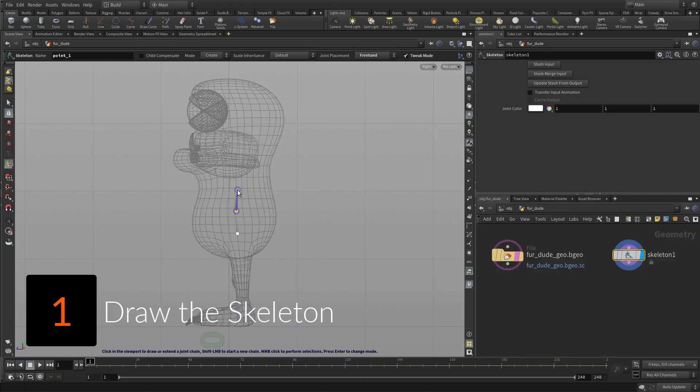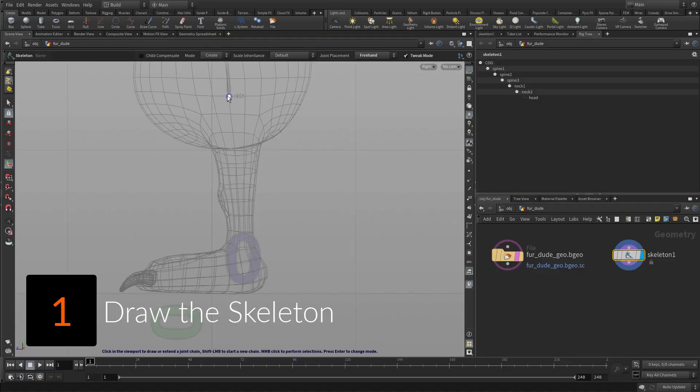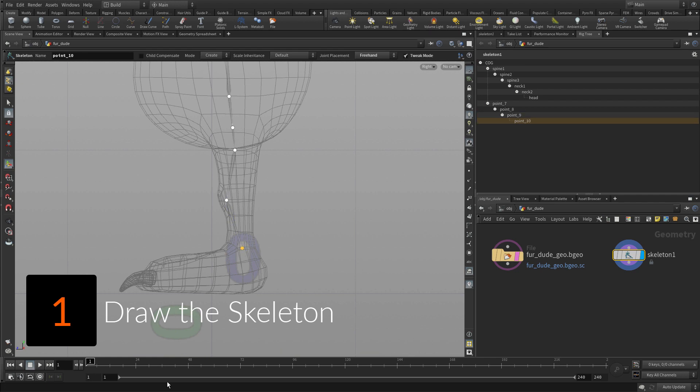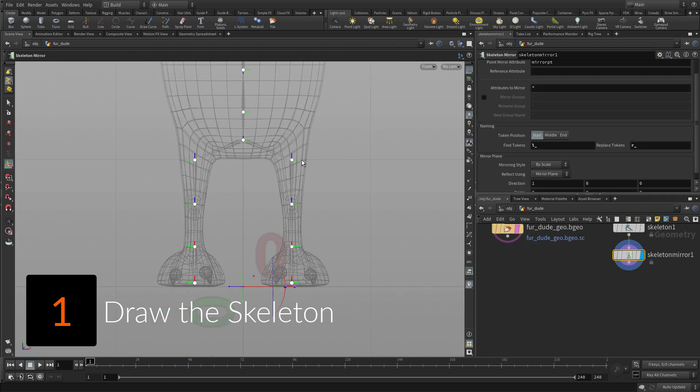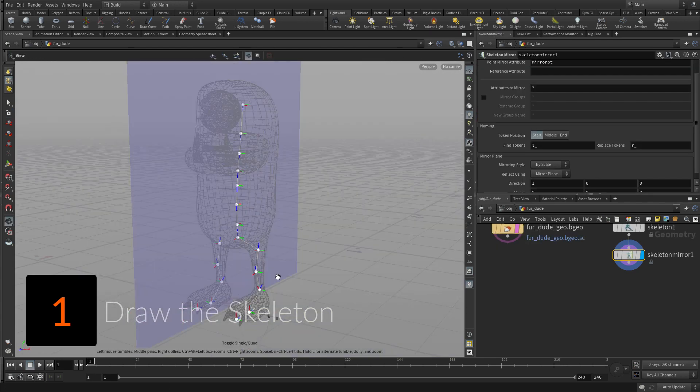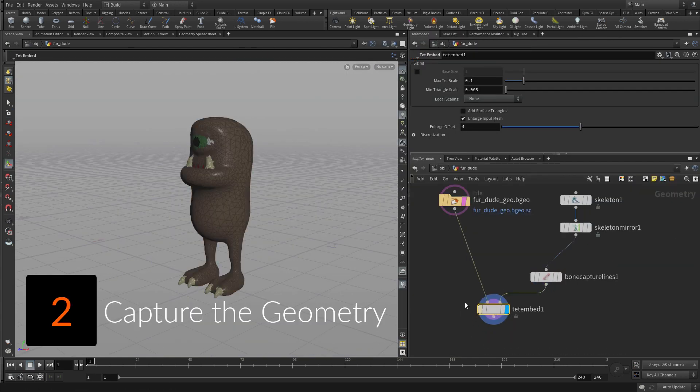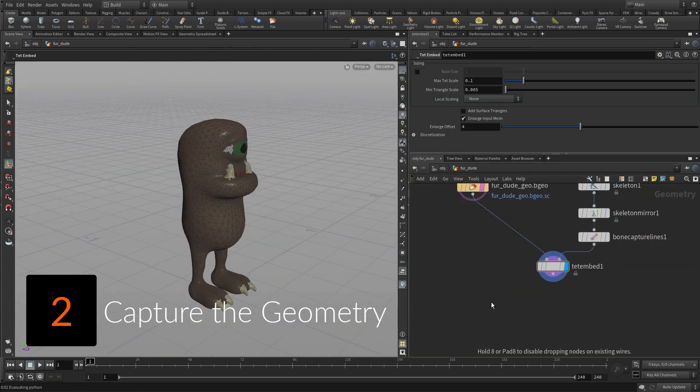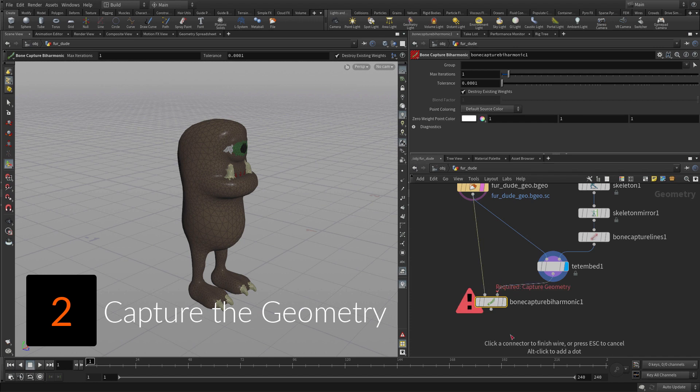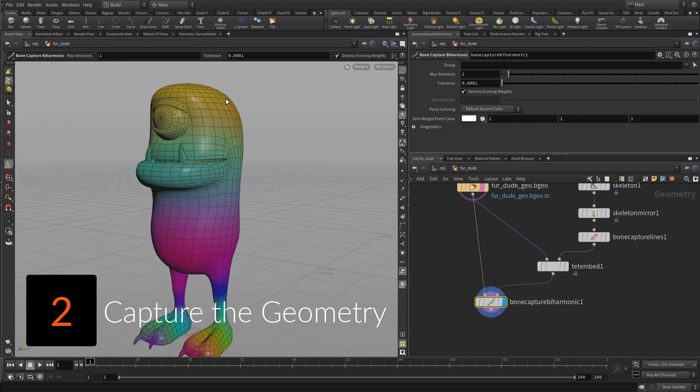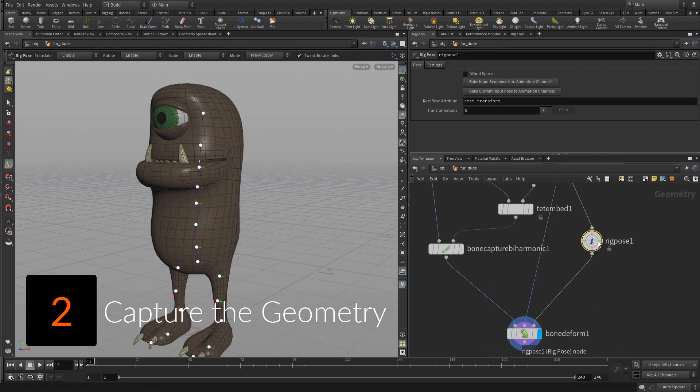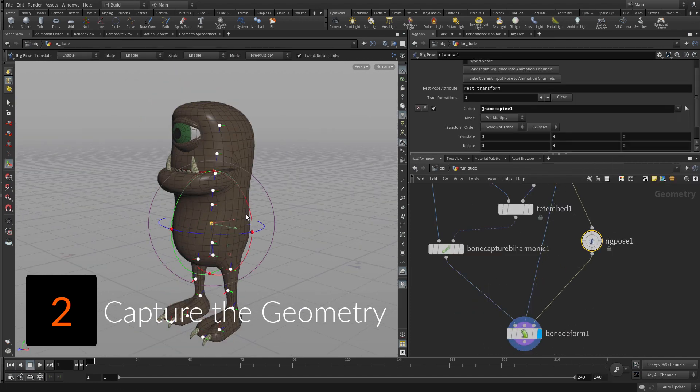You will begin by opening the scene file and reviewing the FurDude geometry, then place joints using the skeleton tool. Capture the geometry using a biharmonic method that gives great results with your first capture so that you can start testing out your rig right away.